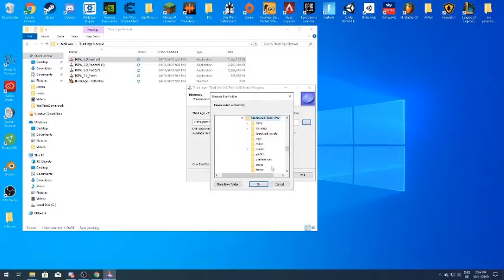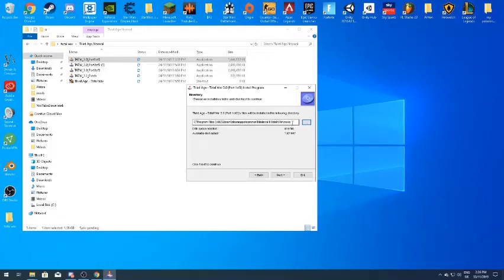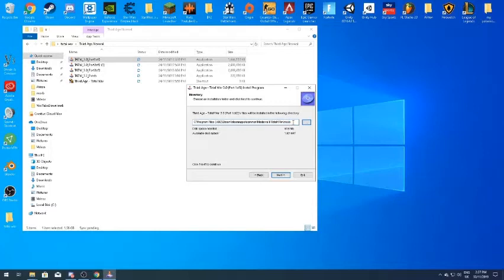Navigate to the Medieval 2 Total War folder. If you don't have a Mods folder you can create one. Click Mods. The full directory path should be: C:\Program Files (x86 or x64)\Steam\SteamApps\Common\Medieval2TotalWar\mods. As long as you have that path set, you should be good. Click Next.